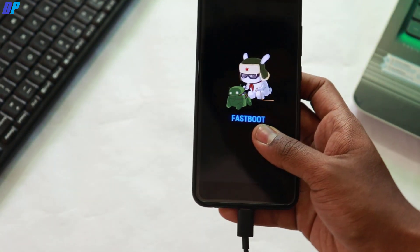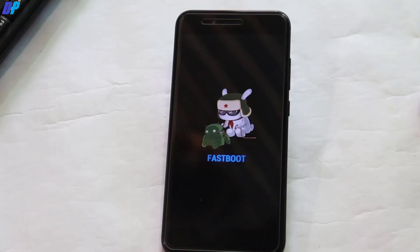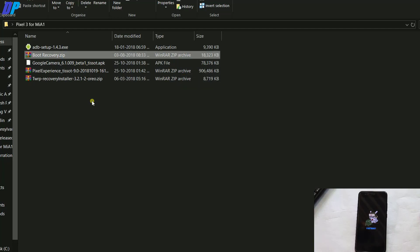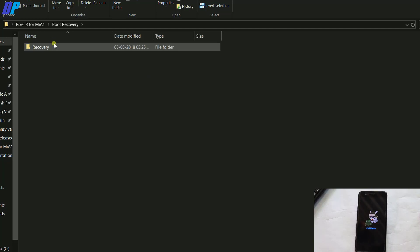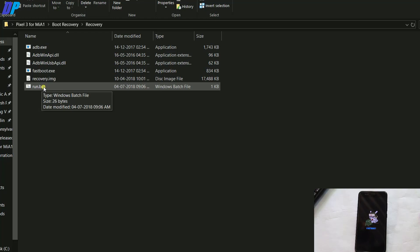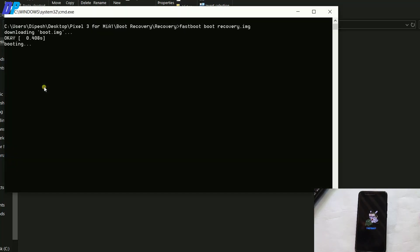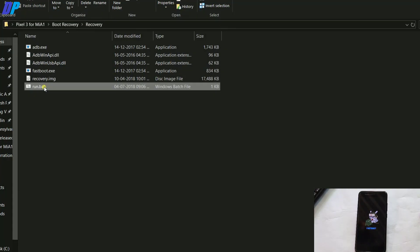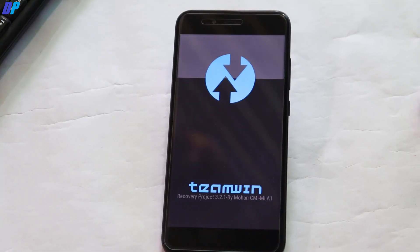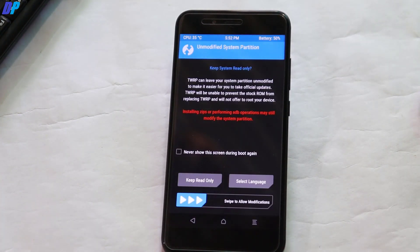Once you are in fastboot mode again, leave your device connected to your computer. Now go to your PC and extract the boot recovery file. Go to the boot recovery folder, then the recovery folder, and you'll find a run.bat file. Double click on it to execute the commands and it will open the command window and boot your device into TWRP recovery — it will not install TWRP, it will just boot into it.